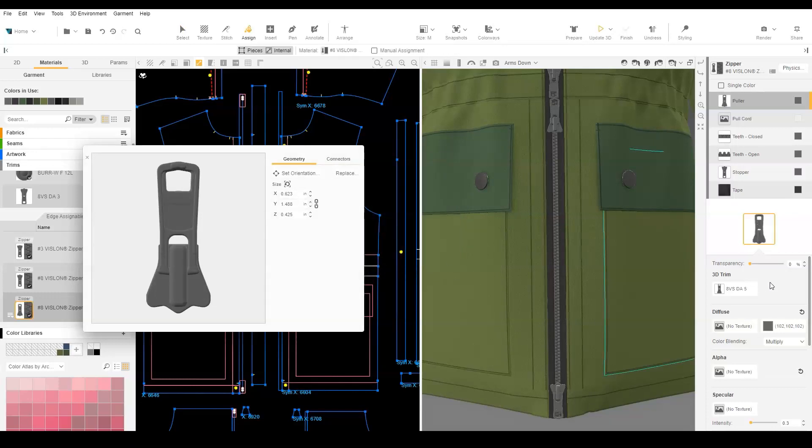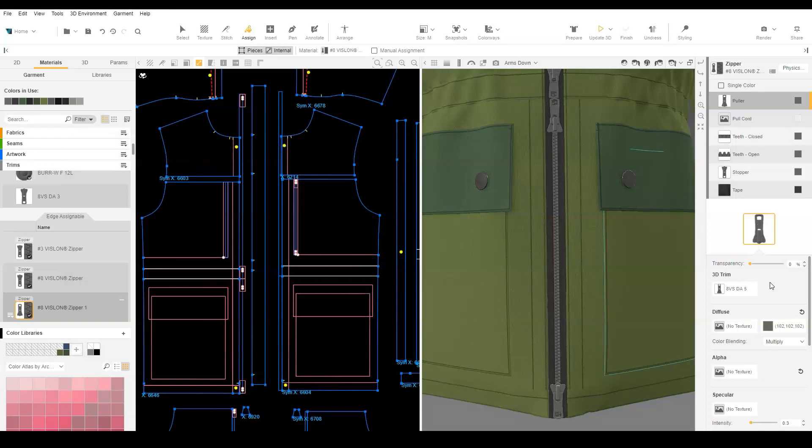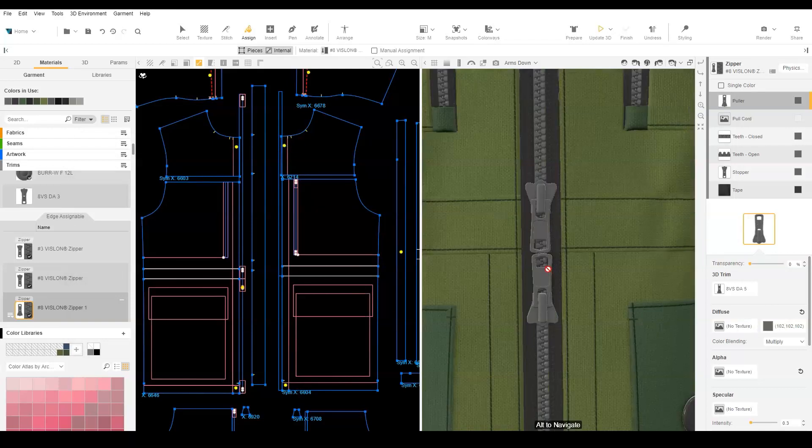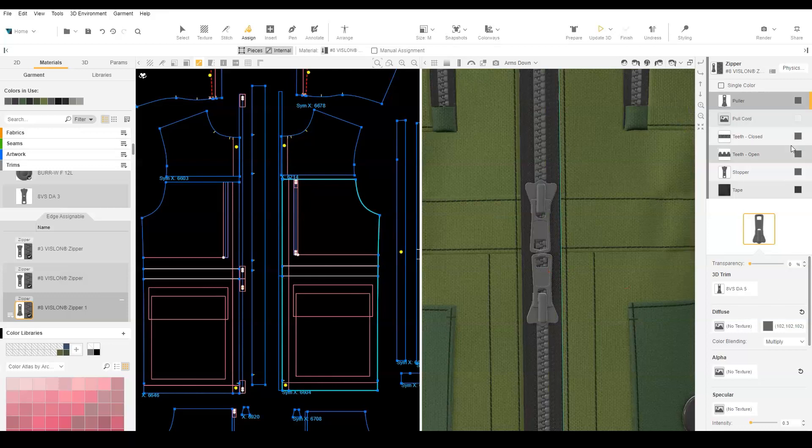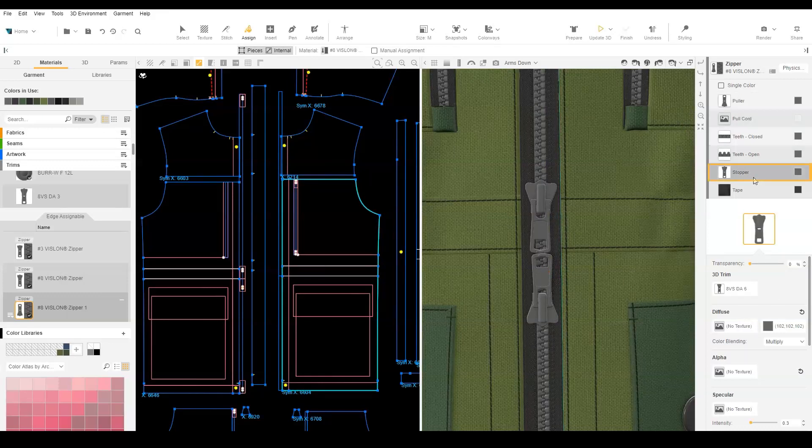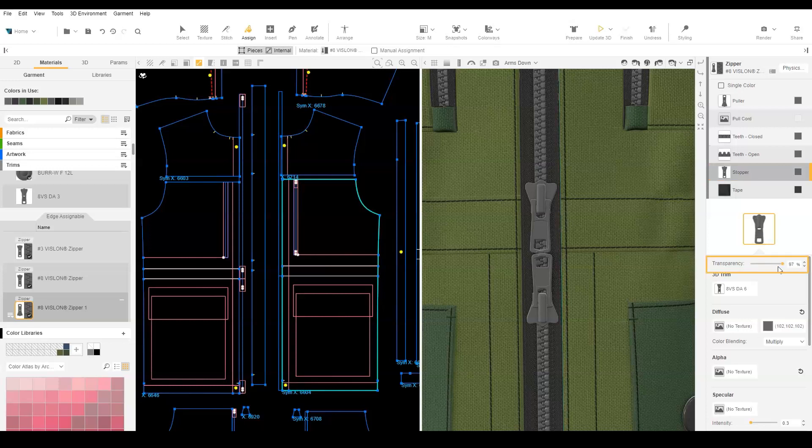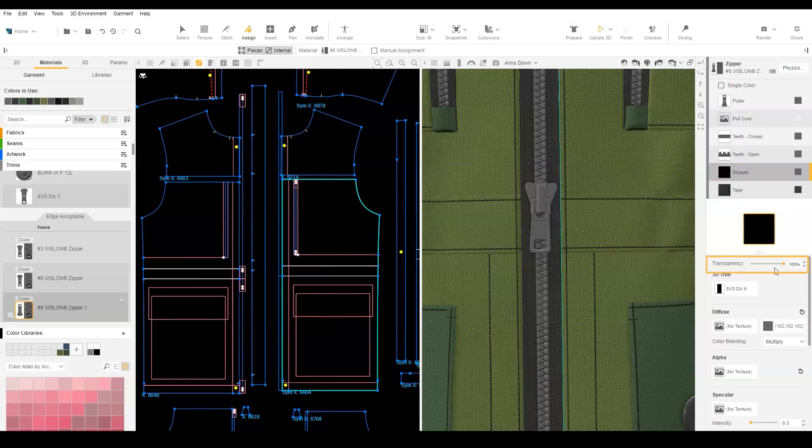Now the puller direction looks correct in 3D. We need to hide the extra pullers at the center of the zipper. These are the replaced stoppers. In each zipper, select the stopper and change the transparency to 100%.